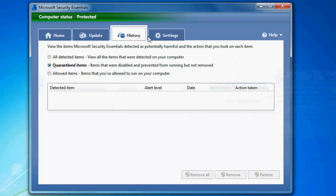History, where if you quarantine some virus, you can go ahead and remove it right here. It's very simple to do.